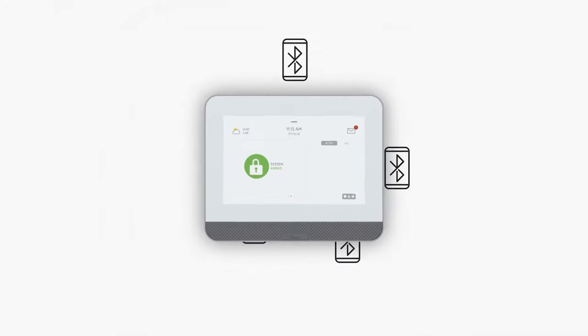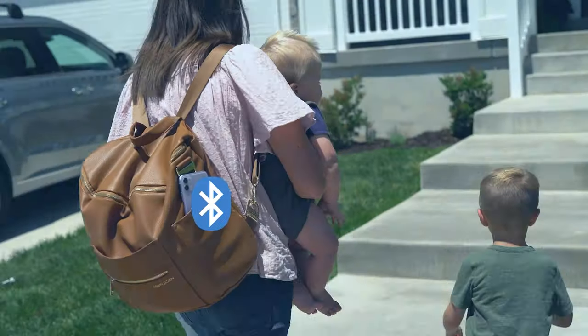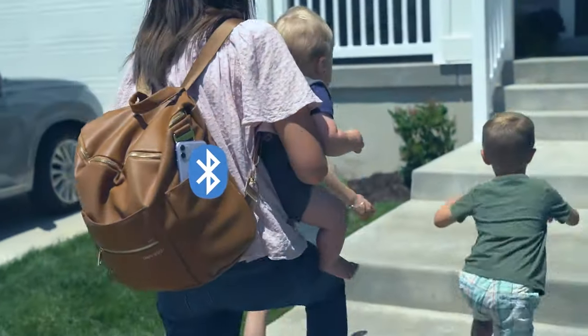Connect up to five smartphones through Bluetooth for touchless disarming and music streaming.